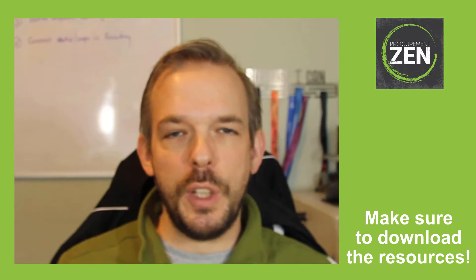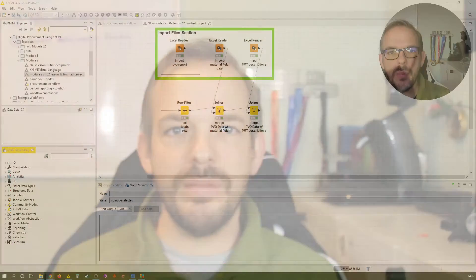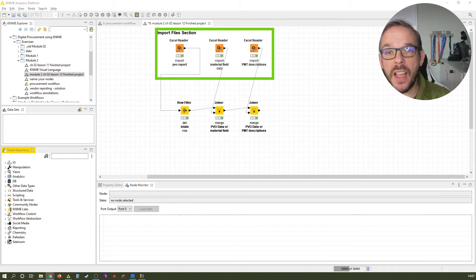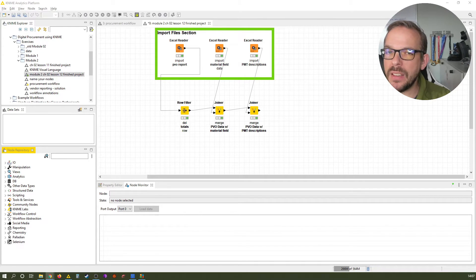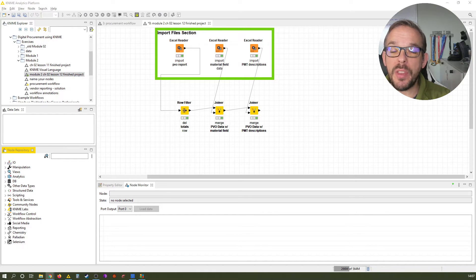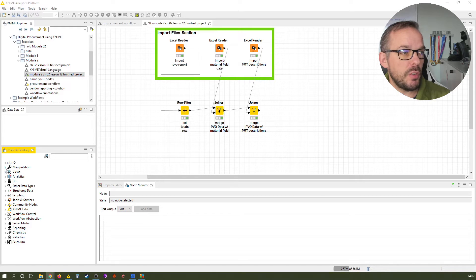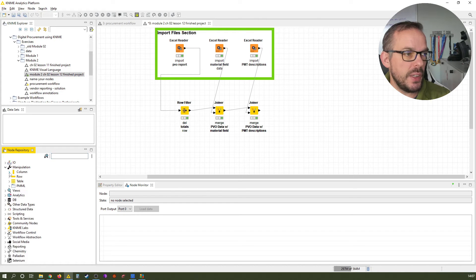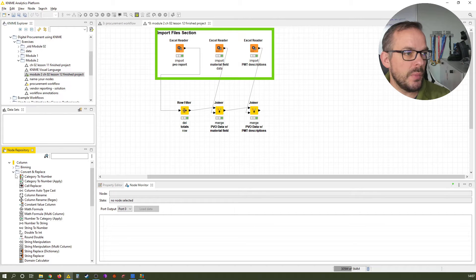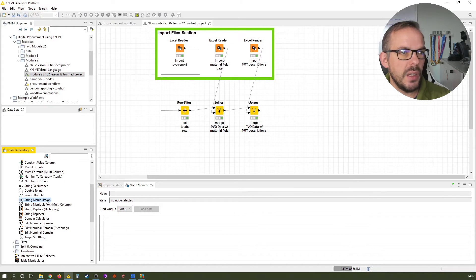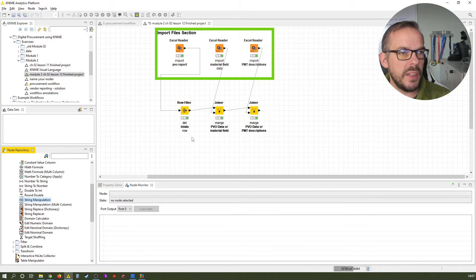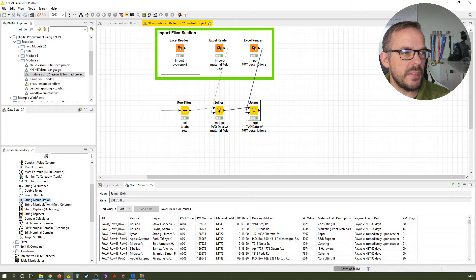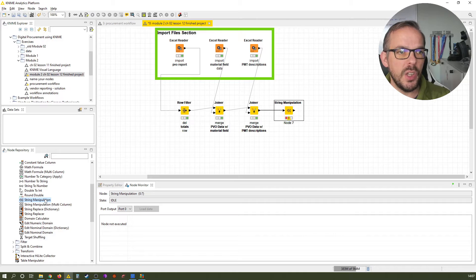Let me just switch to the screen and show you how. All right. Here we are where we last left off. And now we want to work with text and text in data science are often called strings. So we want to use something that is called a string manipulation node. Let me quickly show you where you can find it. Of course, you can always search. It's in the manipulation category column, convert and replace, and you have it here.